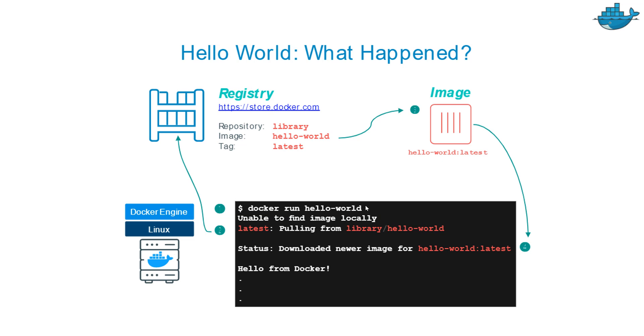There is no tag because after the image name, colon and whatever number you use will be considered as text - it will be a tag. So what it's doing is finding the latest. By default it is the latest.